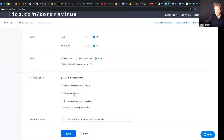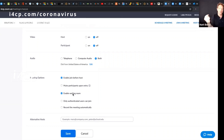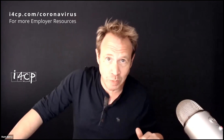And the third thing — this does require a little bit of intervention — is enable waiting room. What would happen is anybody that would join your meeting would go into a waiting room, a holding pattern, until you're ready for everybody to come and join your meeting. The intervention would be that when you're ready, you have to invite everybody from the waiting room into the actual meeting. But those are the three things you can do to prevent Zoom bombing.